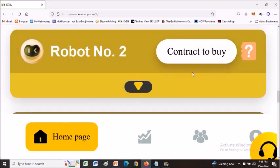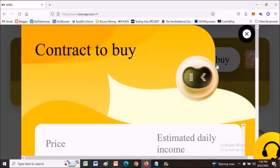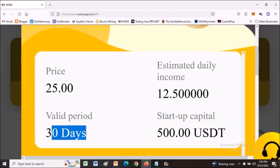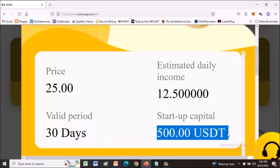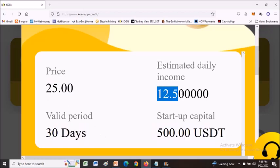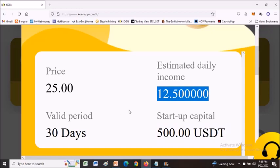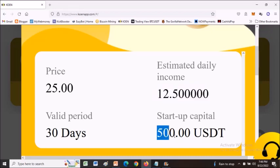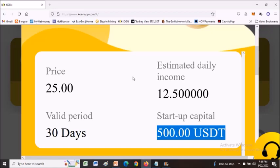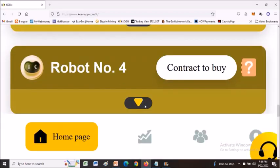Robot number three: you pay $55 for 30 days, you should have at least $500 capital, and you will earn $12.50 per day. I think this is the best starting point if you have the money, because you will be earning on a daily basis. When it reaches $30, you can activate robot number one to start generating more profits — so you can compound immediately. Just remember, every $30 you have in your wallet can be used to activate robot number one.